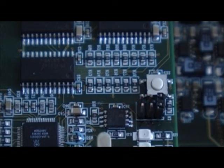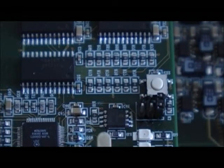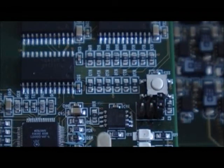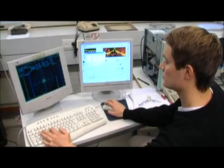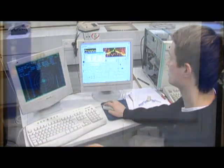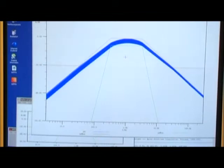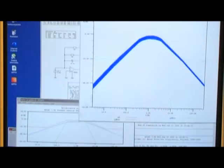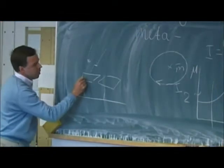Circuit theory deals with simulation and synthesis of electronic circuits. Today, the computer is the primary research tool. A commercial software package called APLAC has been created based on the results of the research.